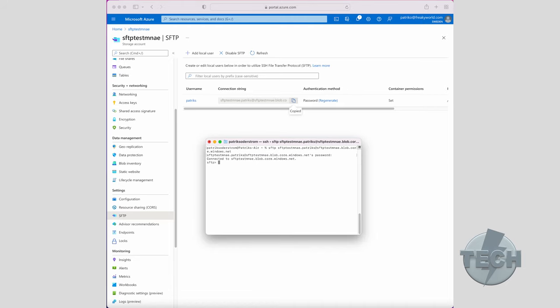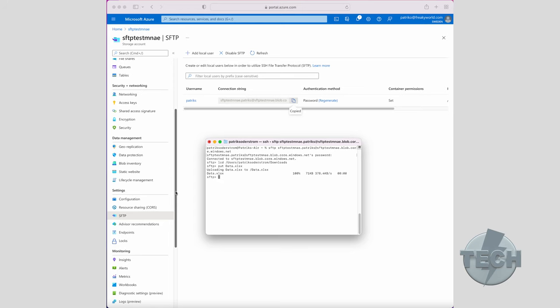So first off, on my local machine, we will set the local directory LCD. So here we go, LCD. Okay, now we've set the local directory and it's time to upload data. I know I have a file called data xlsx in this directory. So let's upload it. Great, so far so good. Let's see if we can find the data back in the portal.